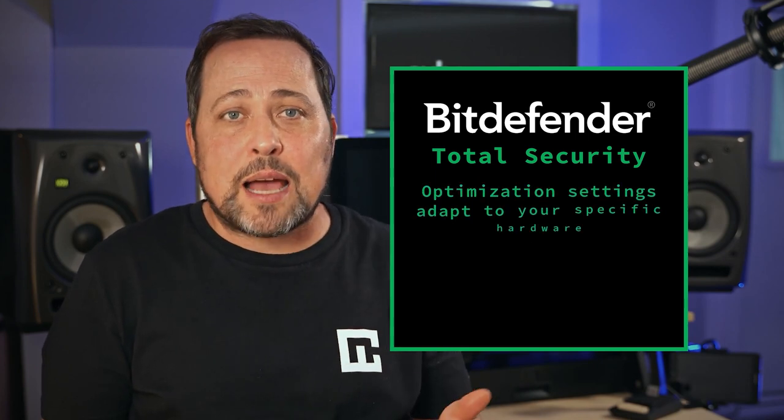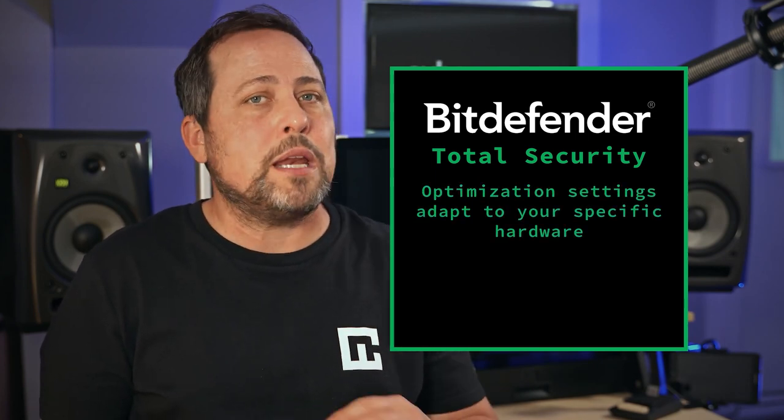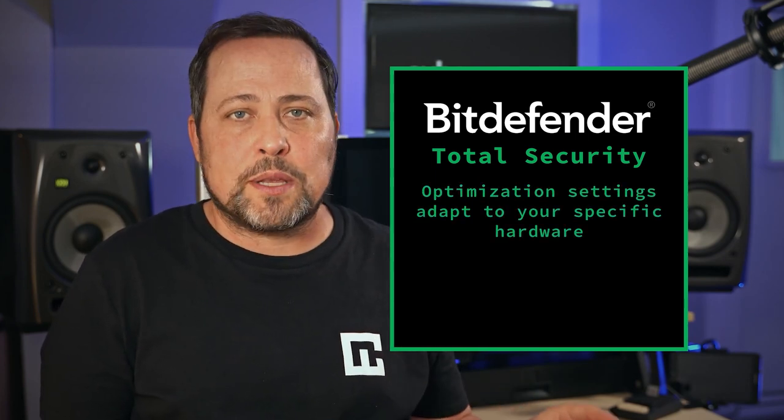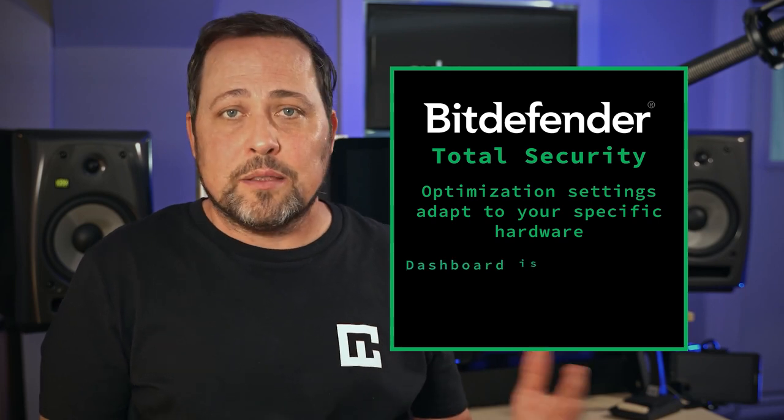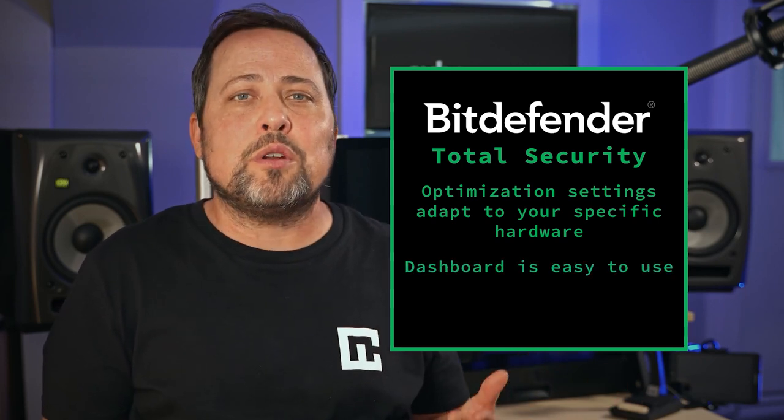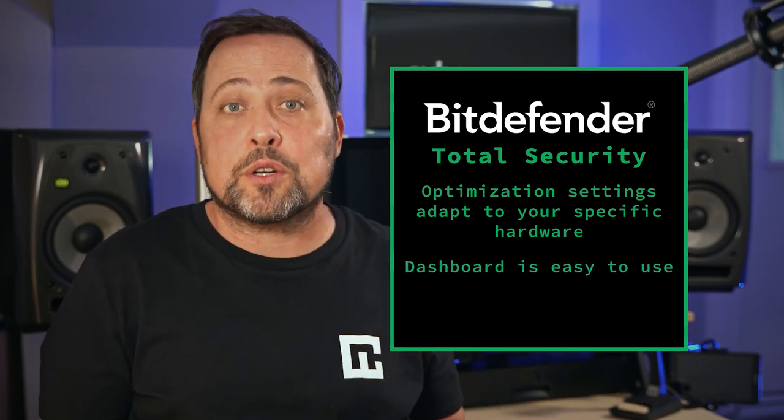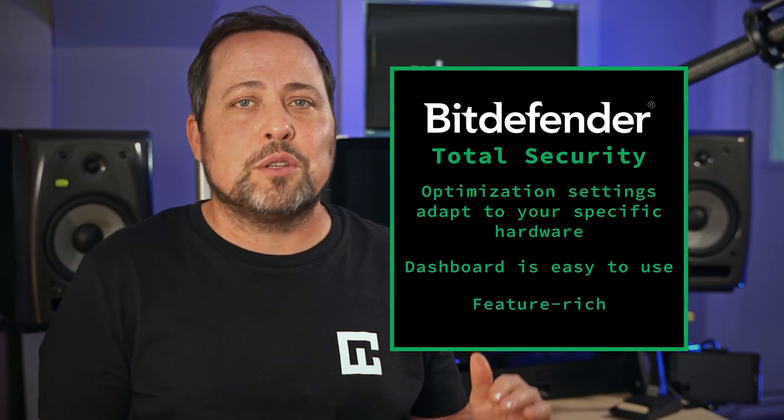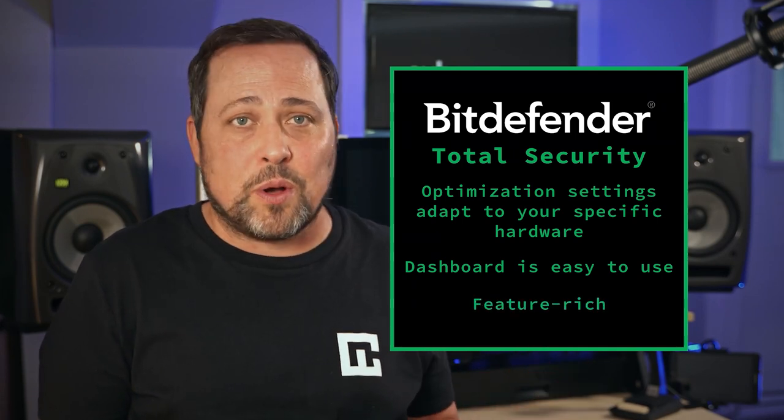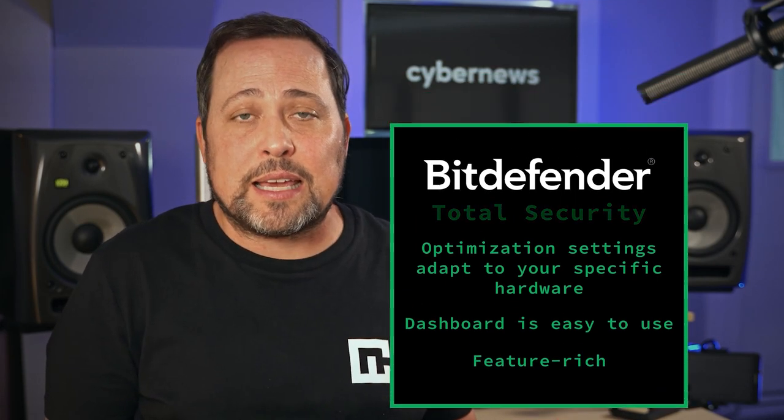Optimization settings adapt to your specific hardware, meaning peak performance no matter what device you're on. The dashboard could not have been easier to use, learn, or understand. The features are absolutely out the wazoo on this one. I mean, you're basically getting an entire cybersecurity suite for a few bucks a month.